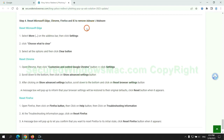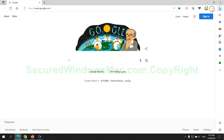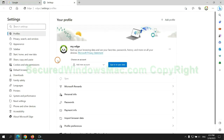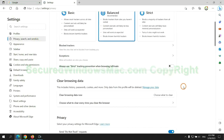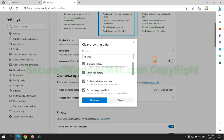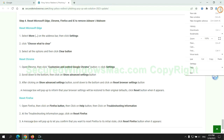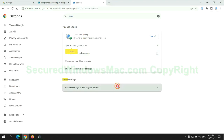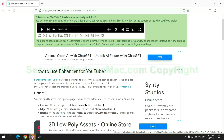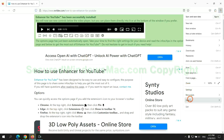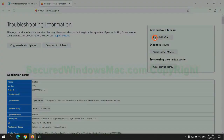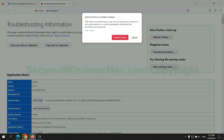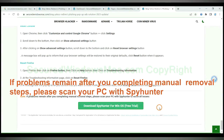The final step is to reset web browsers. We reset Microsoft Edge first, then reset Google Chrome, then reset Firefox. If problems remain after completing the manual removal steps, please scan your PC with SpyHunter.